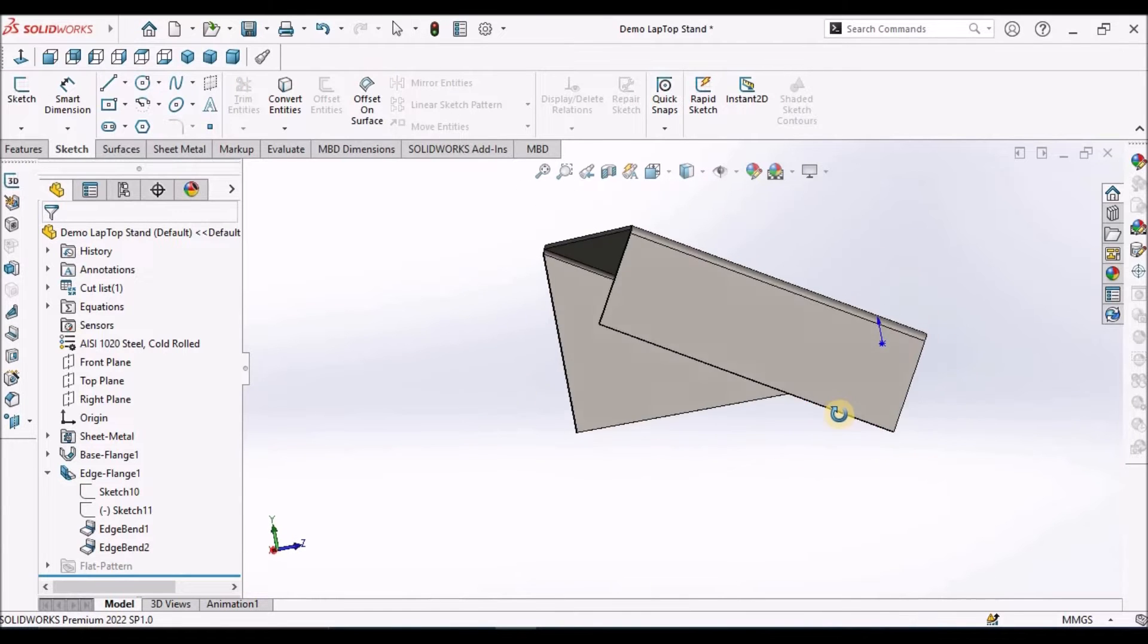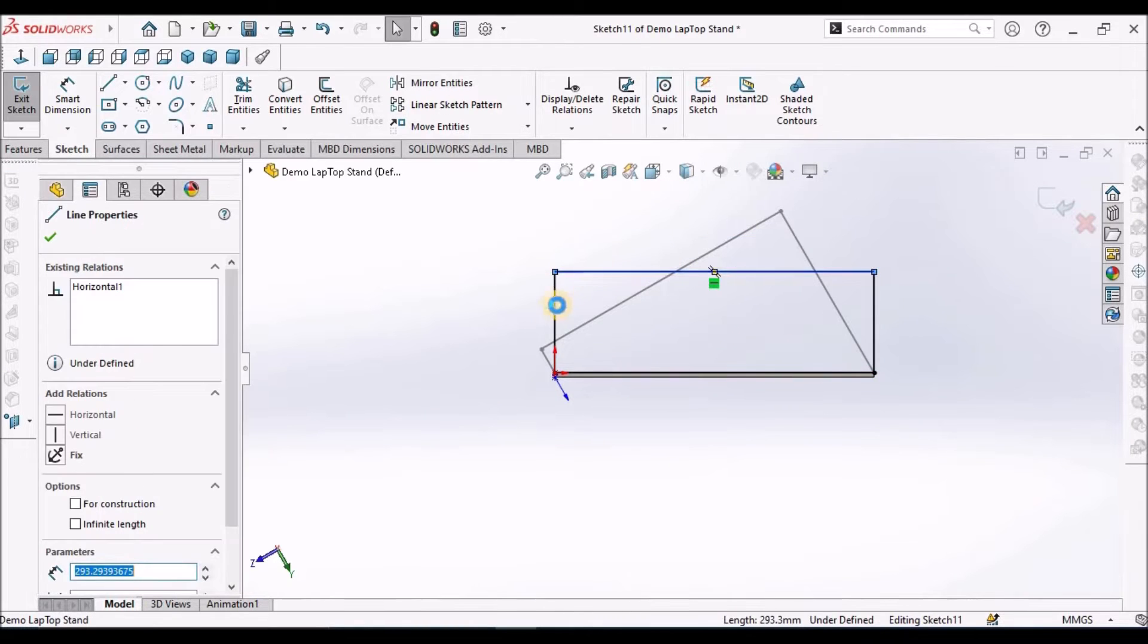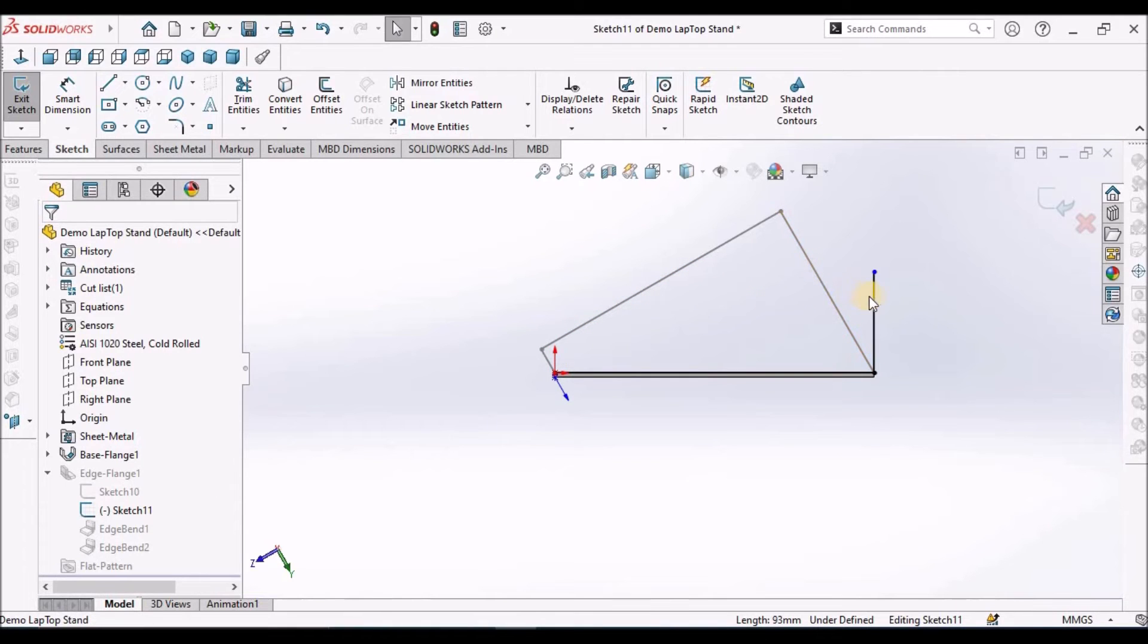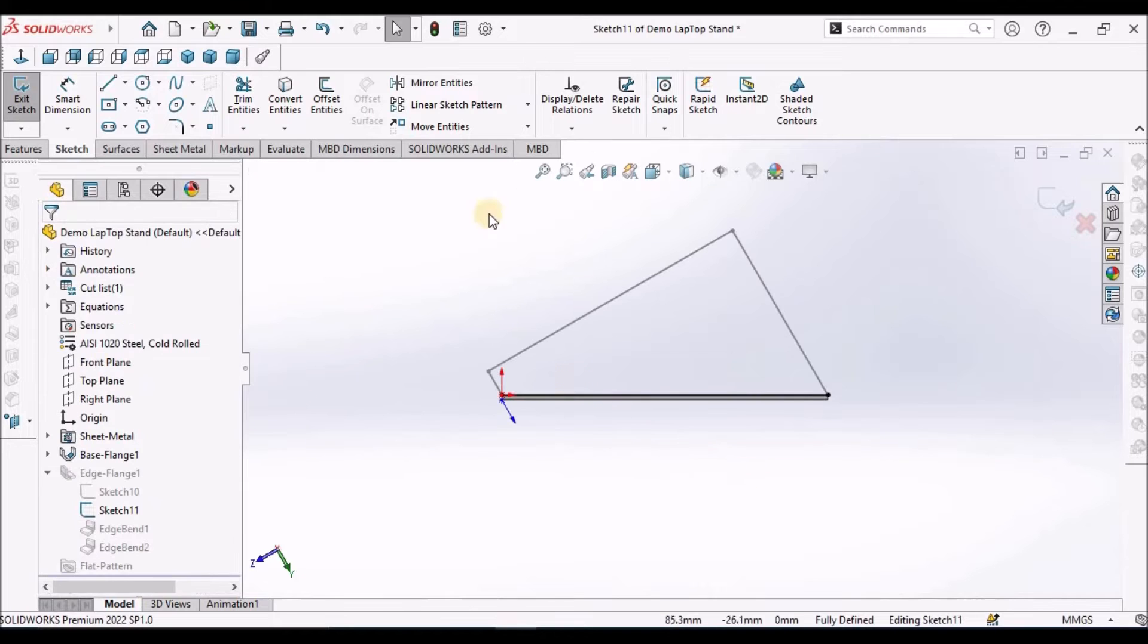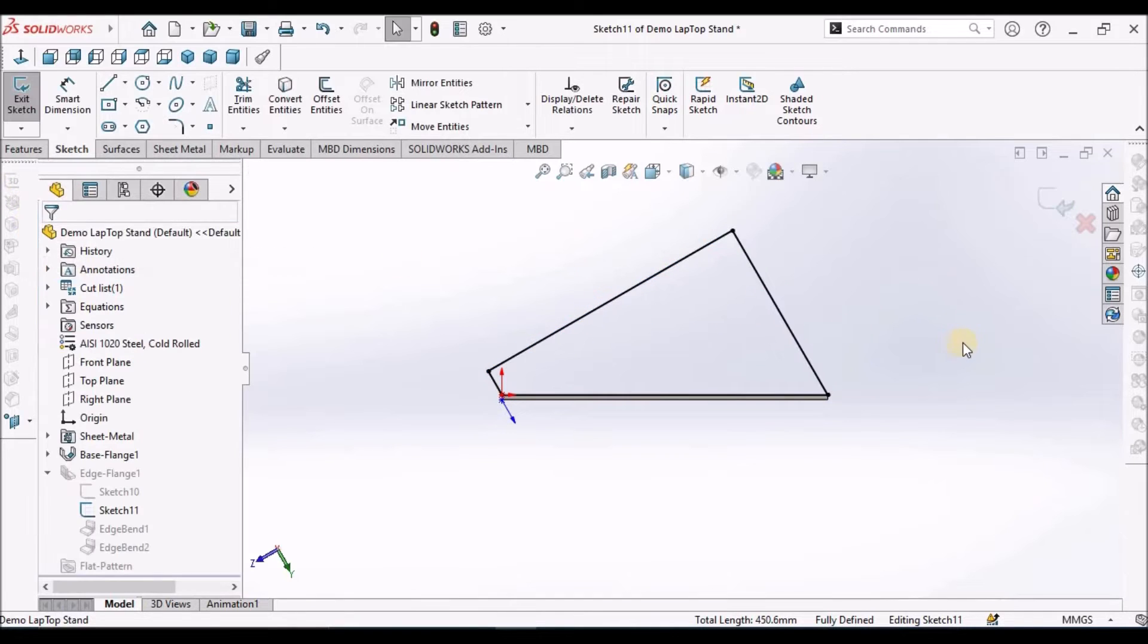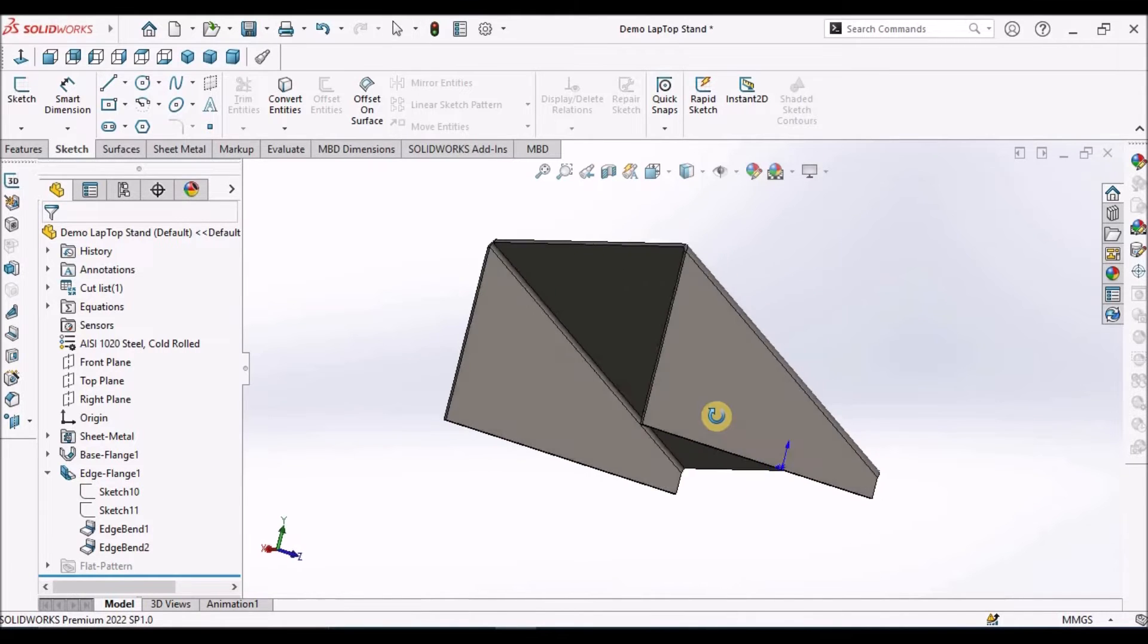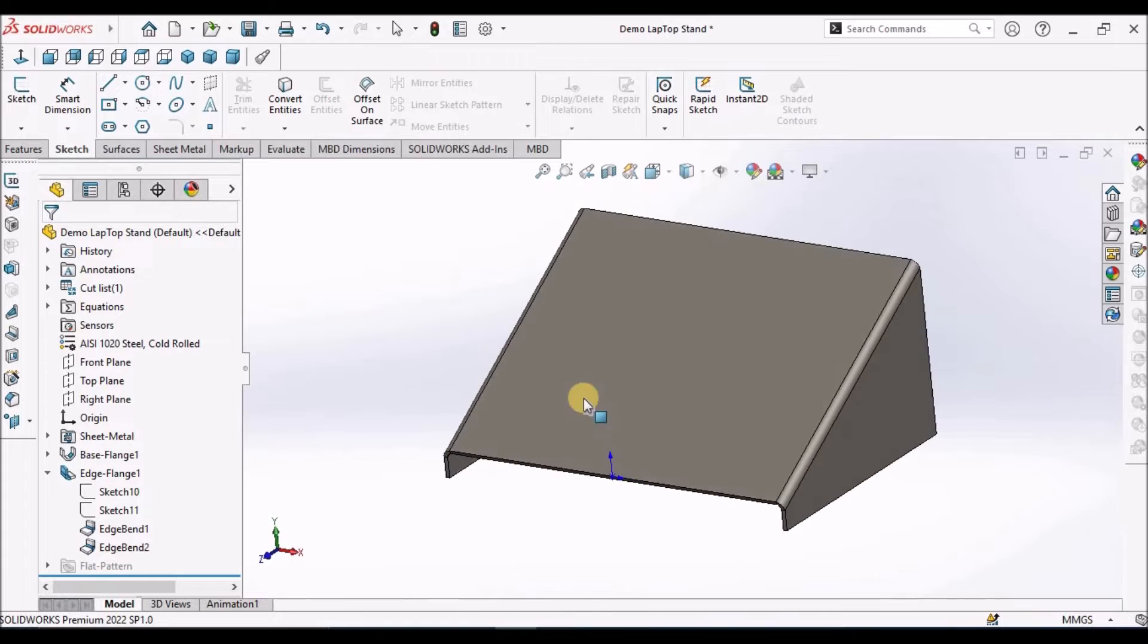We have to create the other side. Go to edit sketch of the other flange and delete the outer lines. We have to keep this line as is, we should not delete it. Now go to convert entities, select this line, this line, and this line. It has been created now.